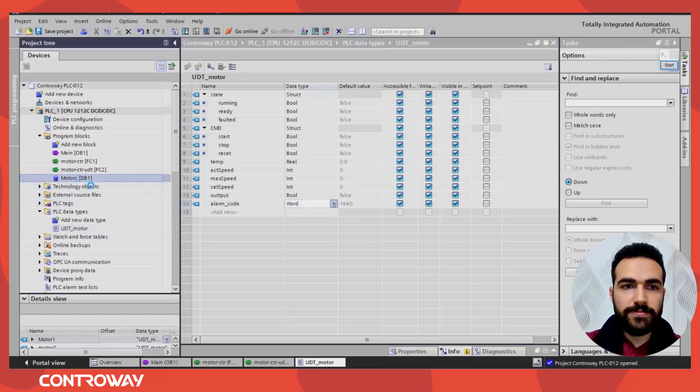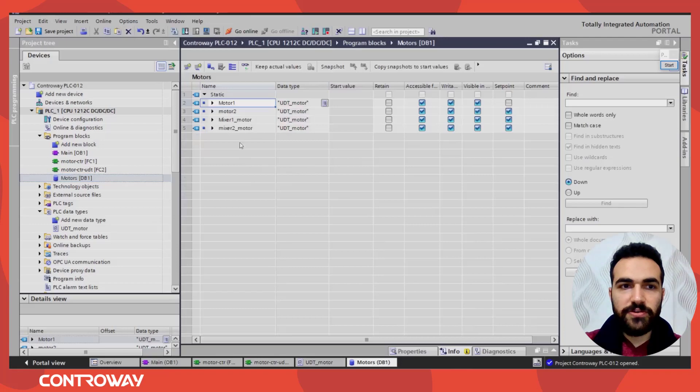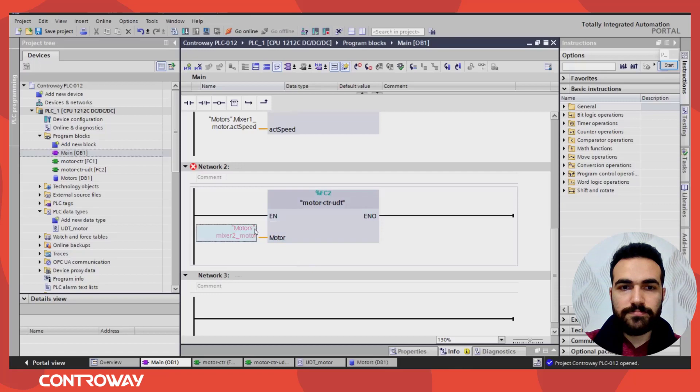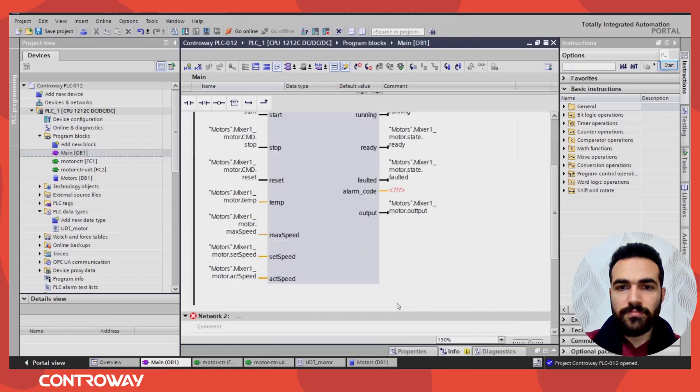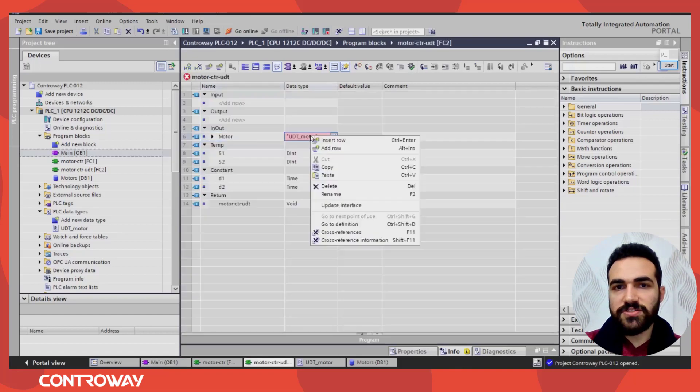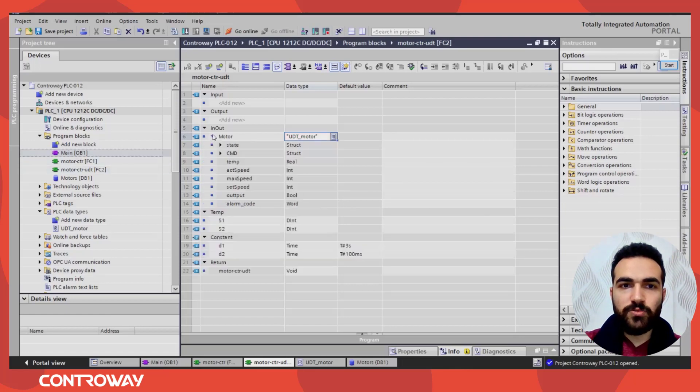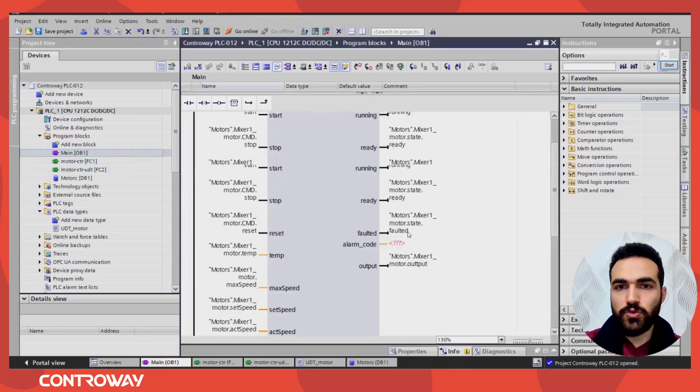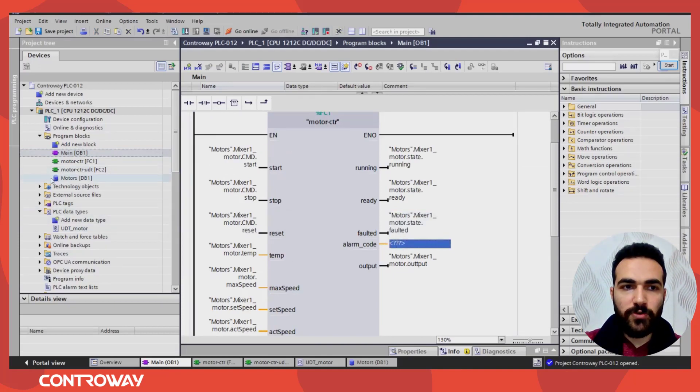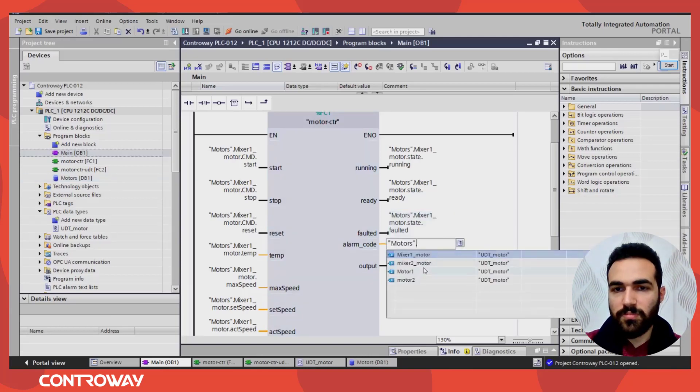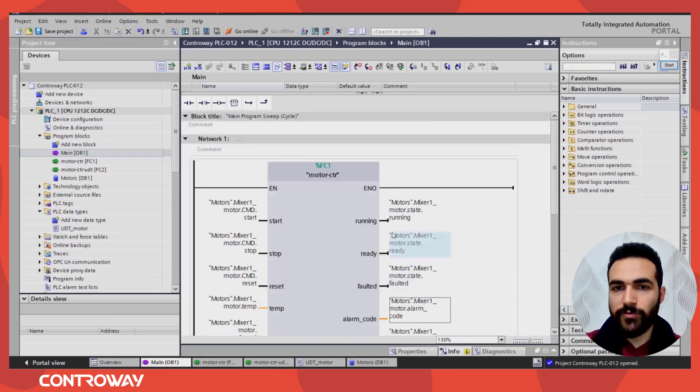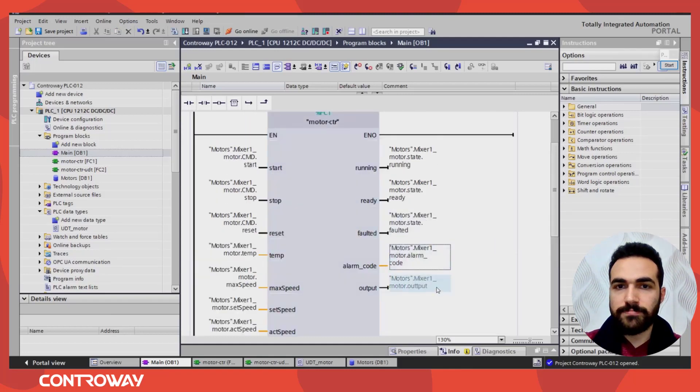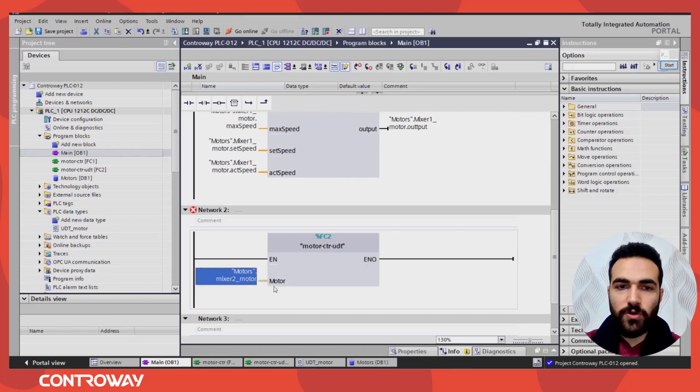And we should update the data blocks, data interface. Now here, I just updated here. It's only one time. And it will be updated automatically. But if you have this option, you should manually add the code here. Like I should do it for mixer one. It will be motors, mixer one, alarm code. If you have 20 motors, 20 mixers, you should do it manually. So this is best option.